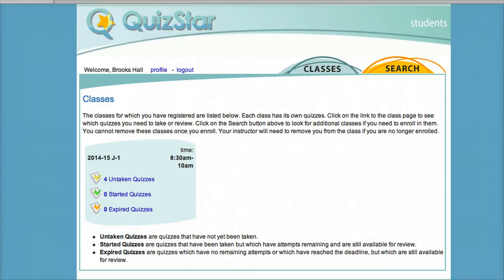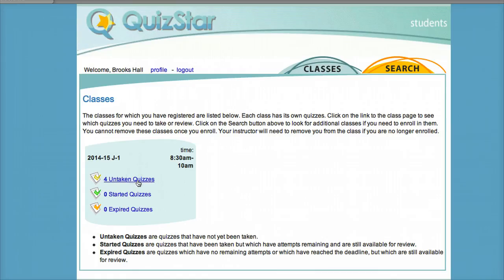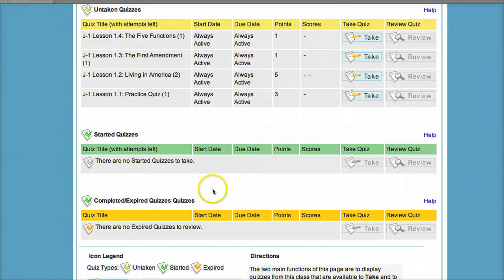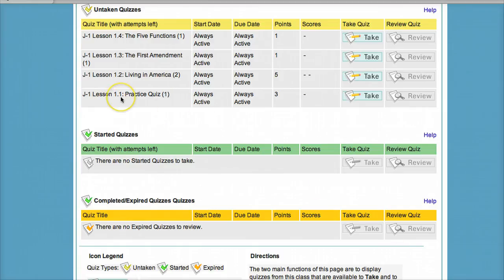Once you get to this page, you're going to need to click on the link that says Untaken Quizzes. It will show a number indicating how many you haven't taken. When you click on that, this will come up, and you'll notice each quiz is titled with the same numbering system and title as the lesson.